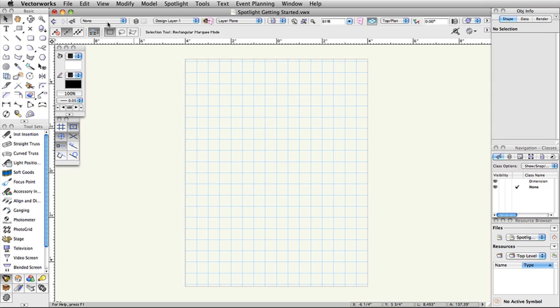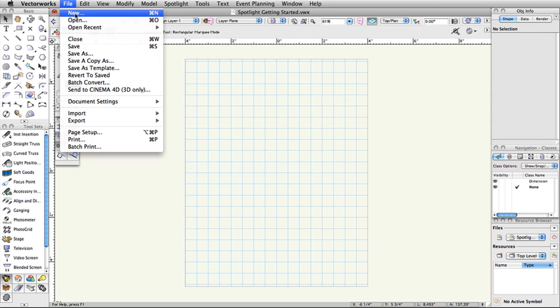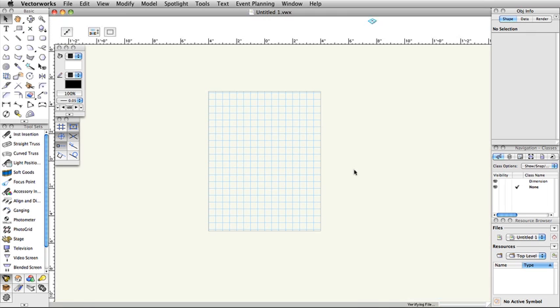Select File, New. Select Create Blank Document and click OK.